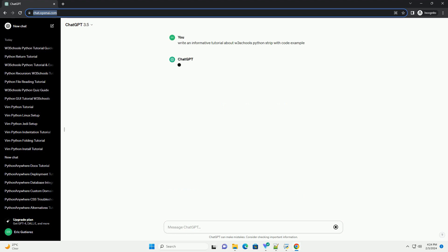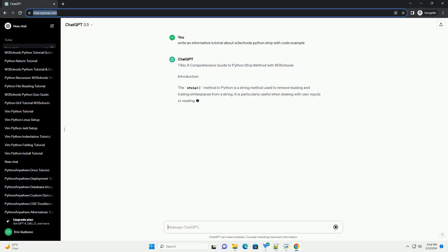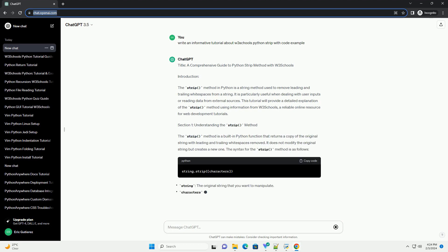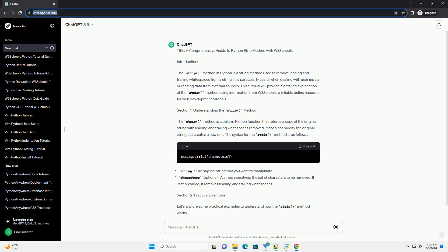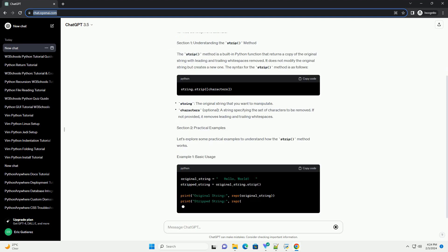Introduction. The strip method in Python is a string method used to remove leading and trailing whitespaces from a string. It is particularly useful when dealing with user inputs or reading data from external sources.